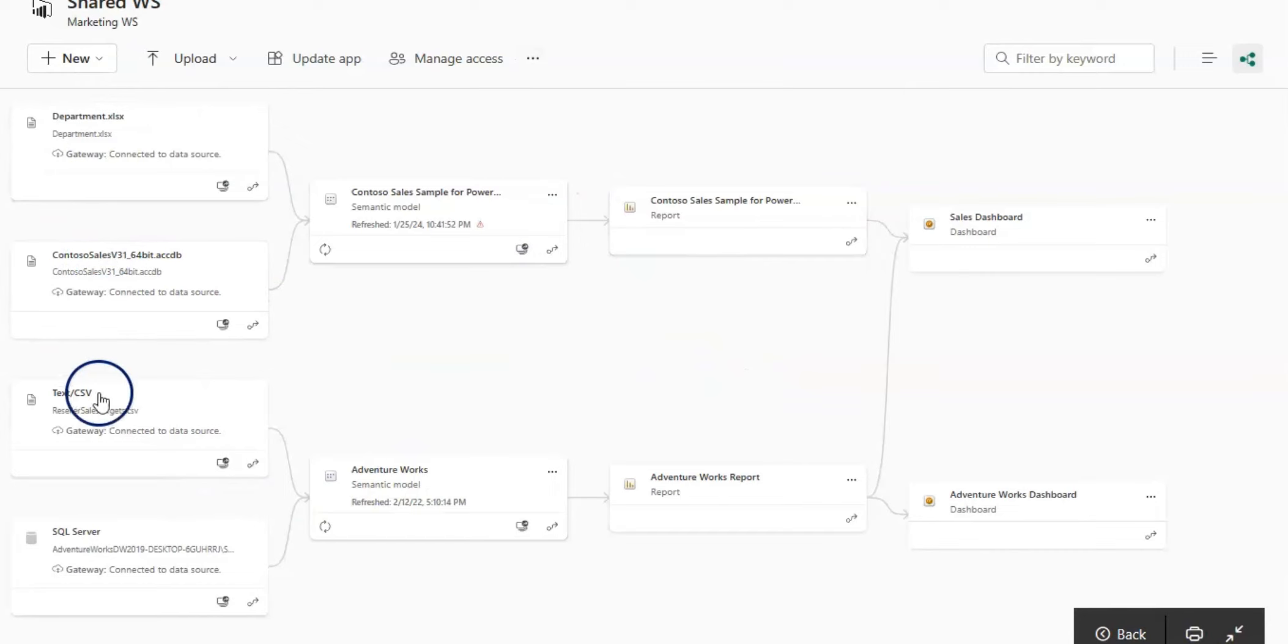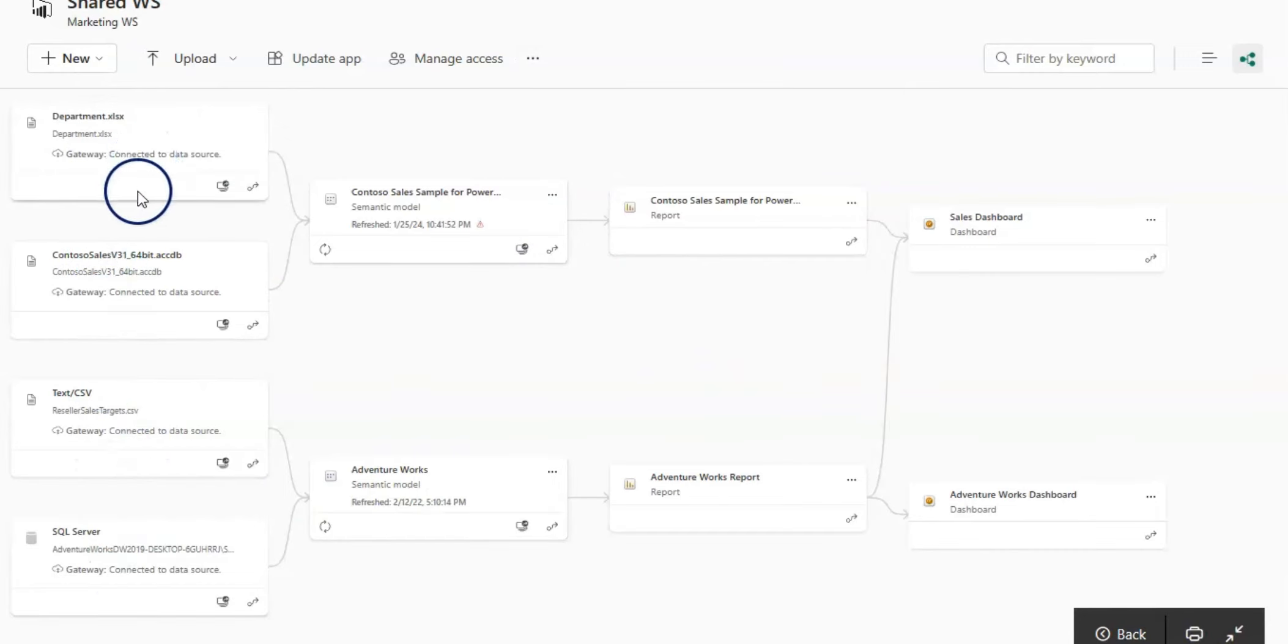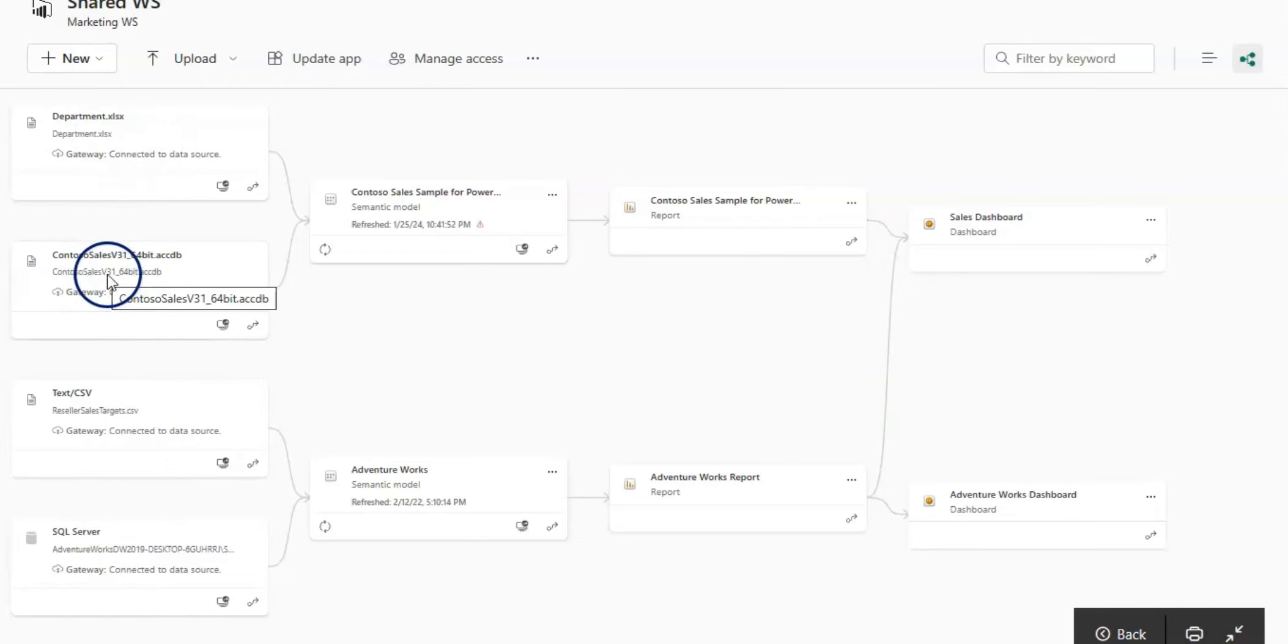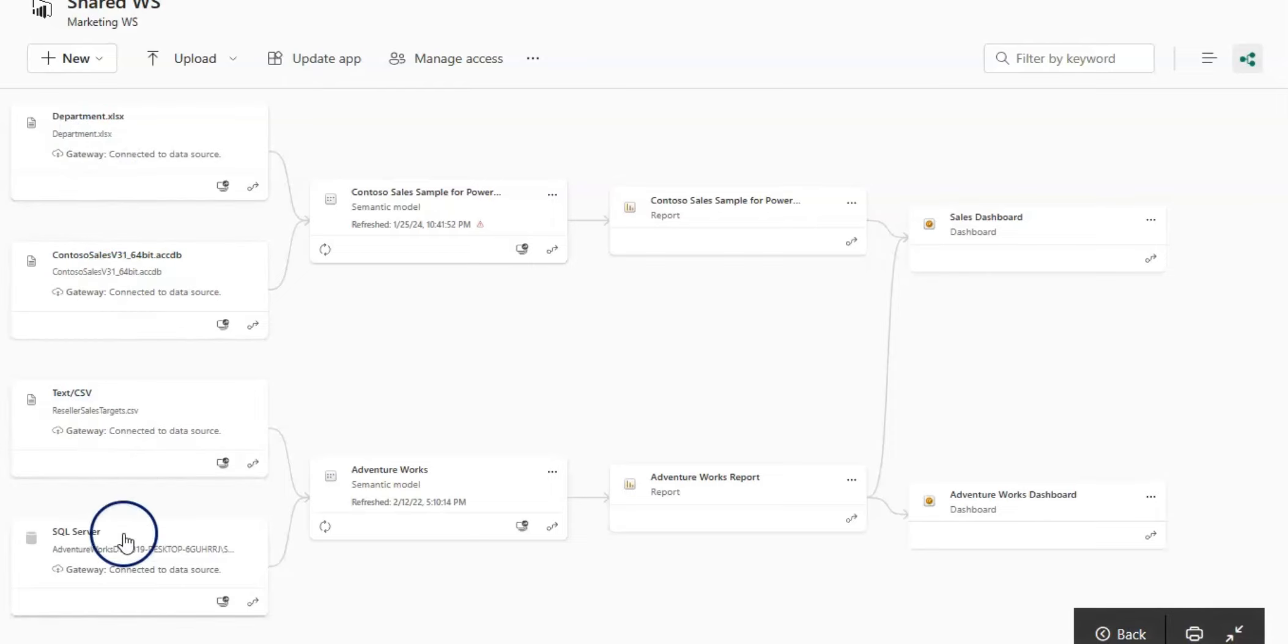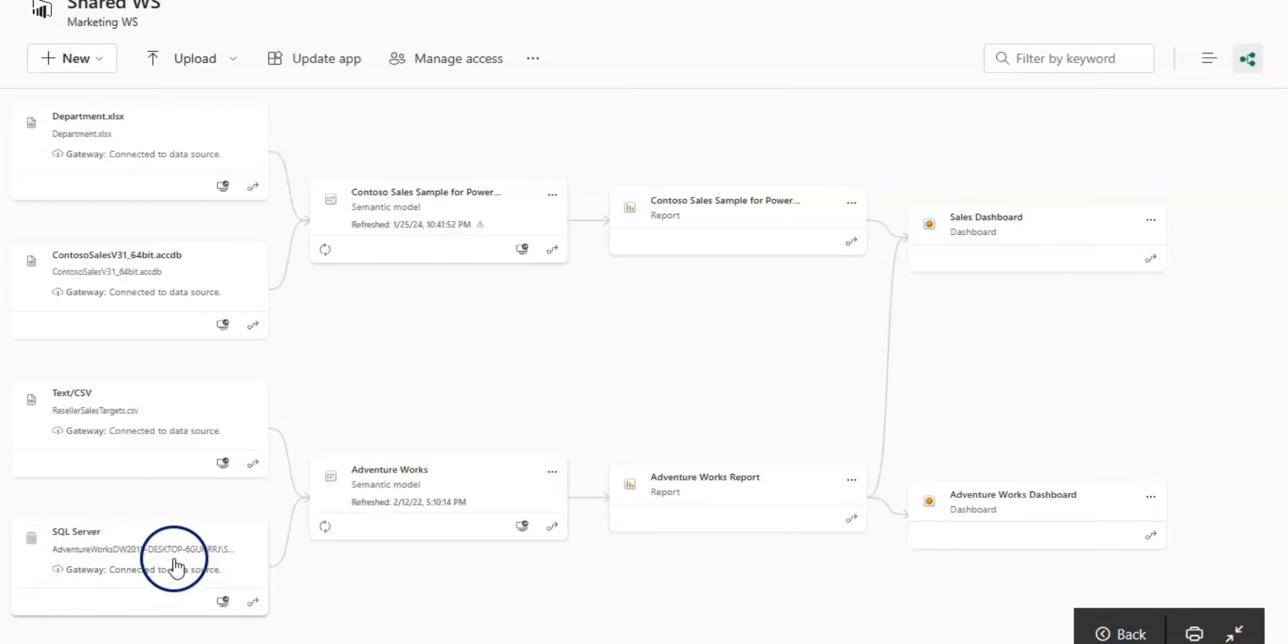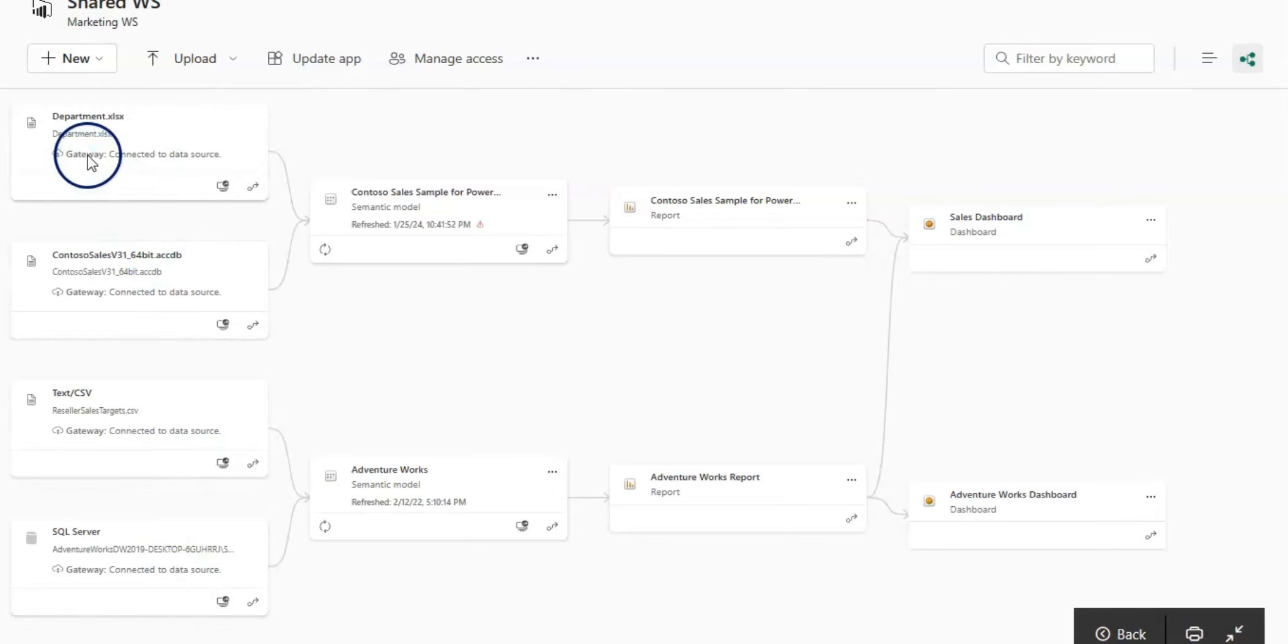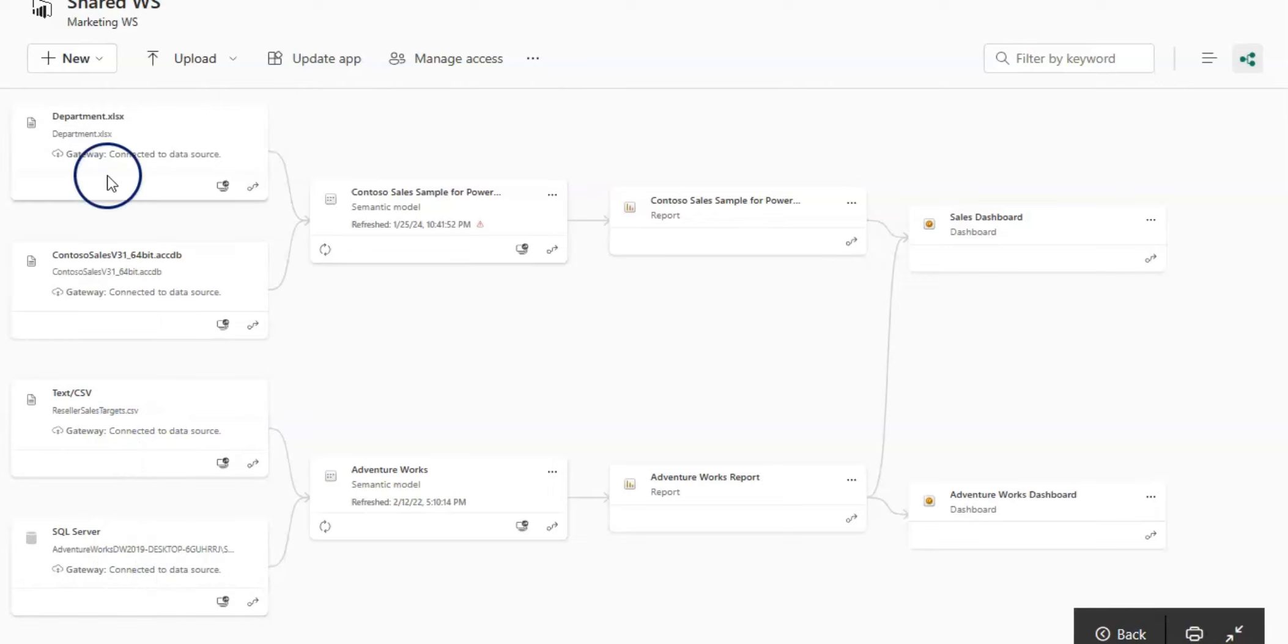This picture has multiple cards. On the left-hand side you can see all data sources. This is an Excel file, you can see by their name. This is a text file and this is a SQL Server database file. All these data sources, you can see here whether they are connected through the gateway or not.